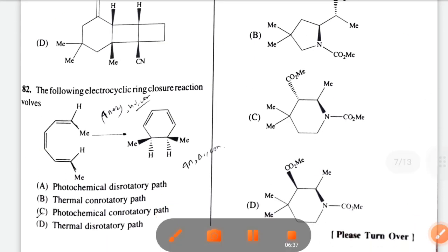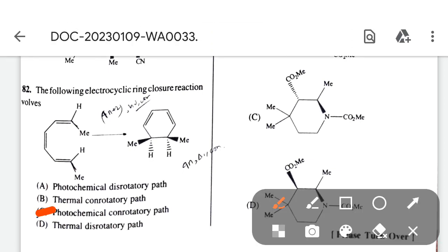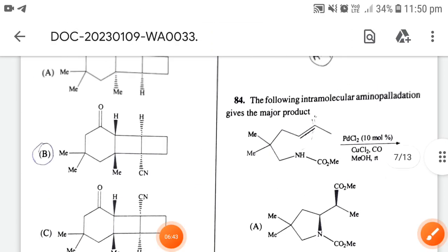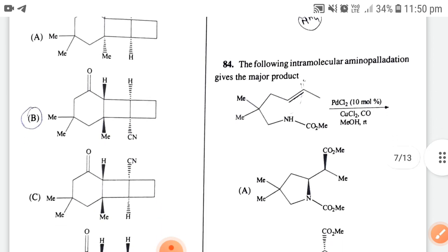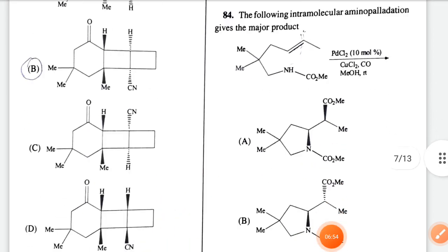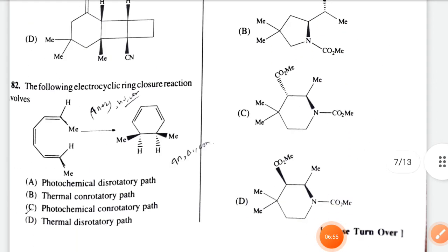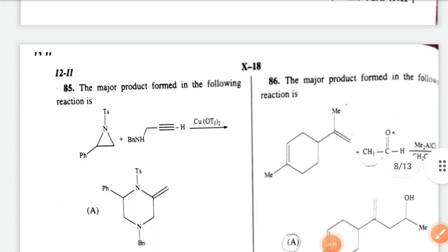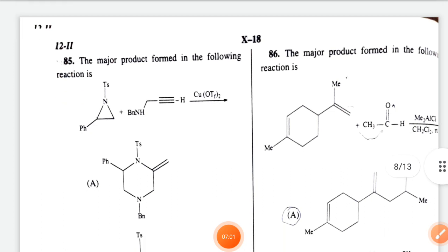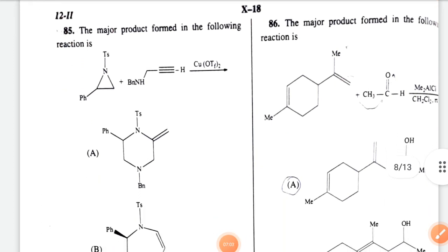Question 82: from electrocyclic reaction — the correct option is option C. Question 84: the following intermolecular amino validation gives the major product. I have doubt on this one, so let's see the next question.